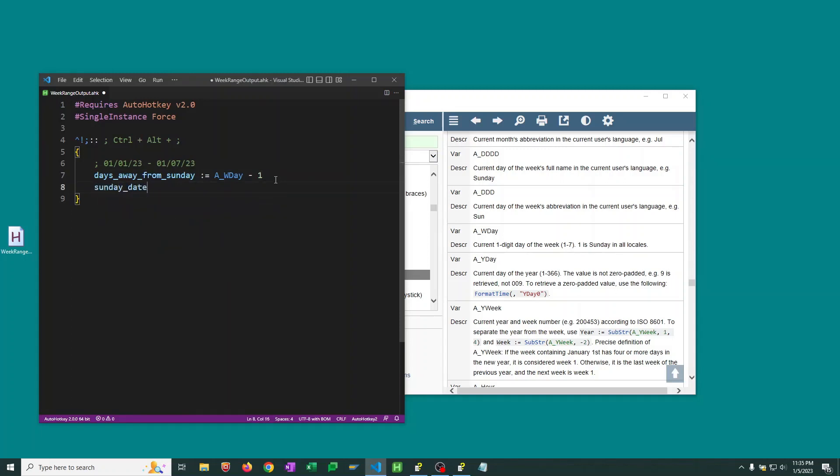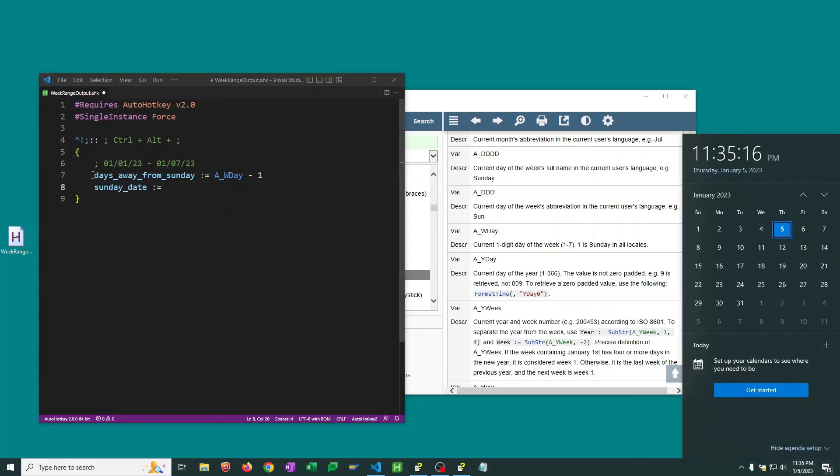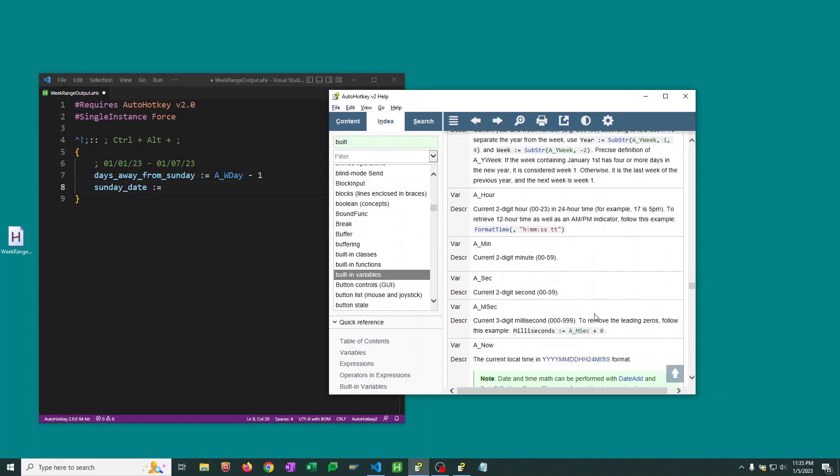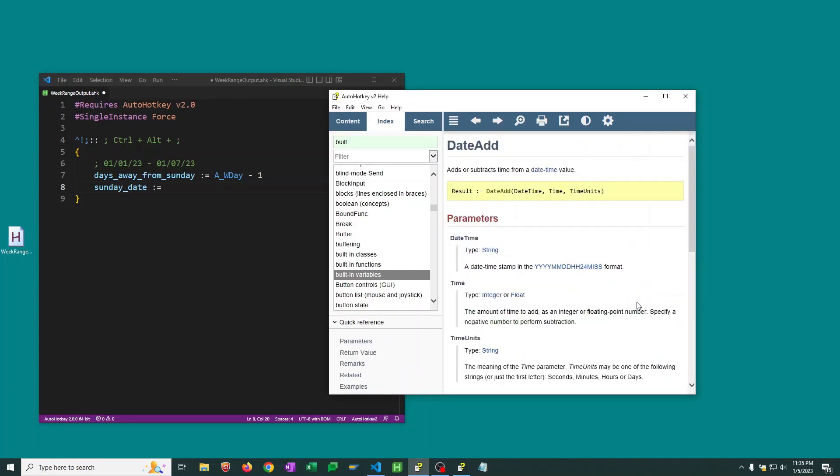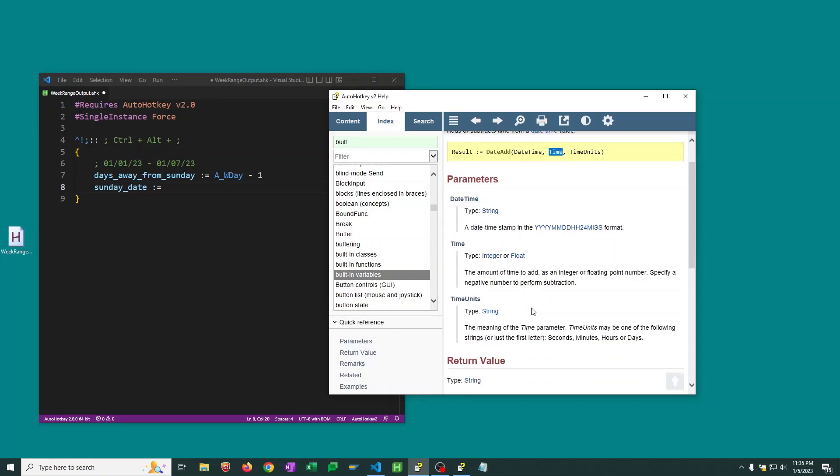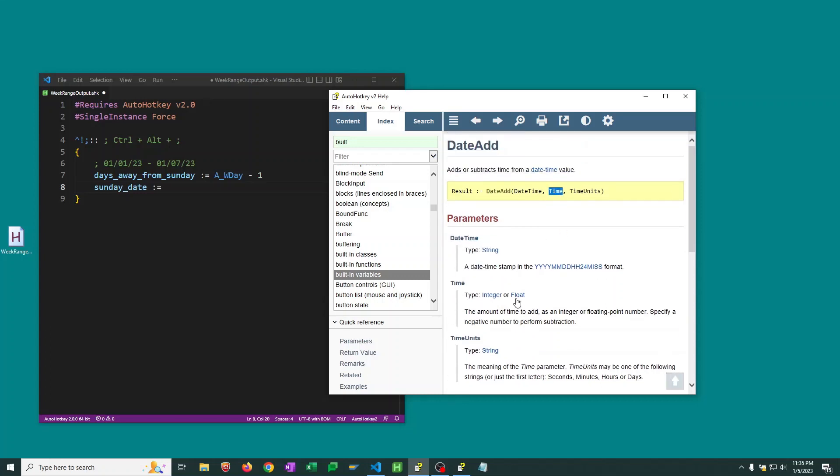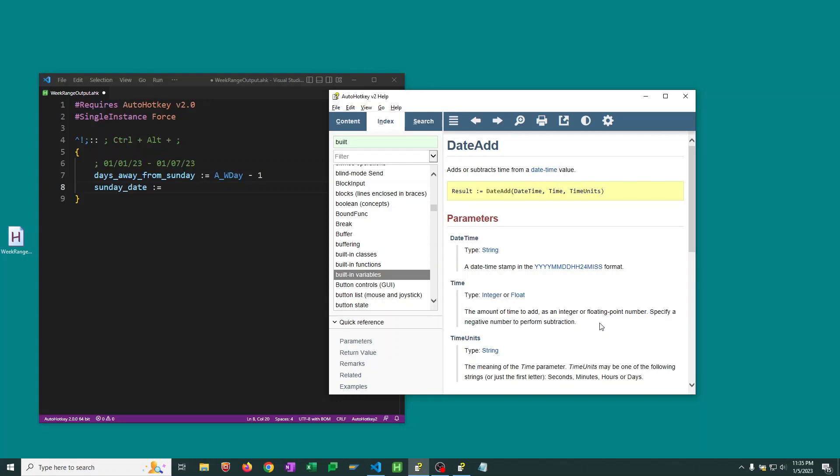So then we need to calculate Sunday's actual date. So now we know how far away we are from Sunday. We know today's date time. So we need to get the date time for Sunday. And for this, remember we can use this DateAdd function. So let's pop in here and see that it takes a date time. I'm going to refer to this as kind of our base date time. It's going to take a time that it will add to it. And we can actually specify a negative number here if we want to subtract.